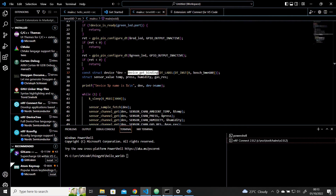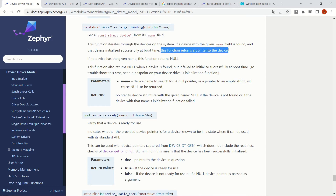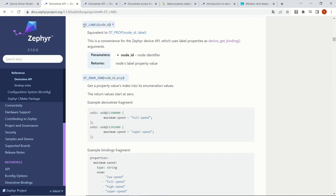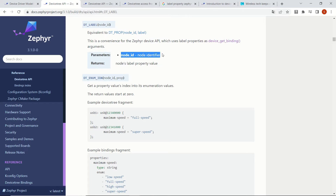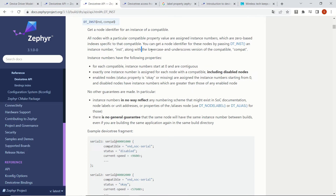Now let's focus on our code. We will look at the detail of device_get_binding. It returns the pointer of the device that we are looking for. We are looking for our sensor, and you can see that we are going to first give DT_LABEL, which gets the node ID as a parameter and gives us the label property value. For the node ID we are going to use DT_INST, which has two parameters: the first one is the instance, and the second one is the compatible.